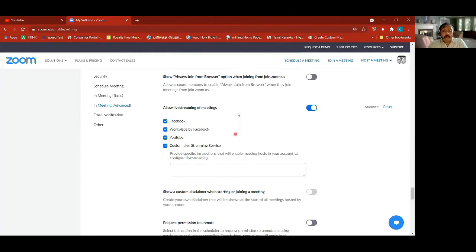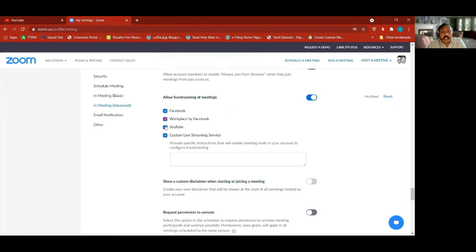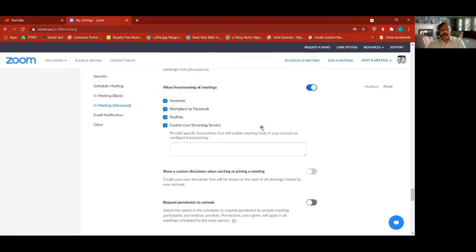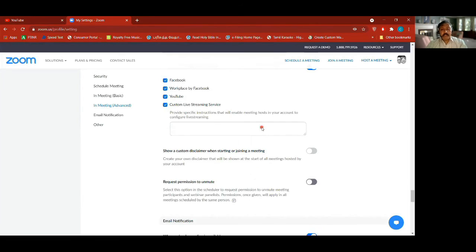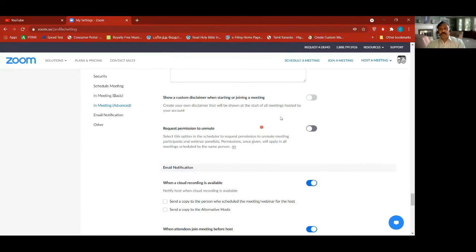This is the interesting part — live streaming. If you're going to use this for live streaming, especially YouTube, keep it on. Or custom live streaming. I've used YouTube and custom live streaming, so I make sure it is clicked on and enabled so that I can configure it later on.